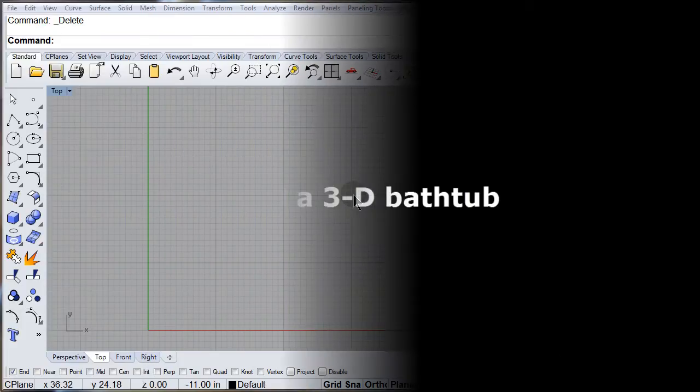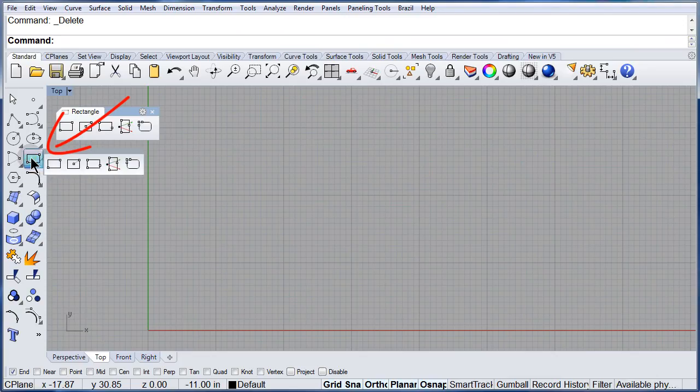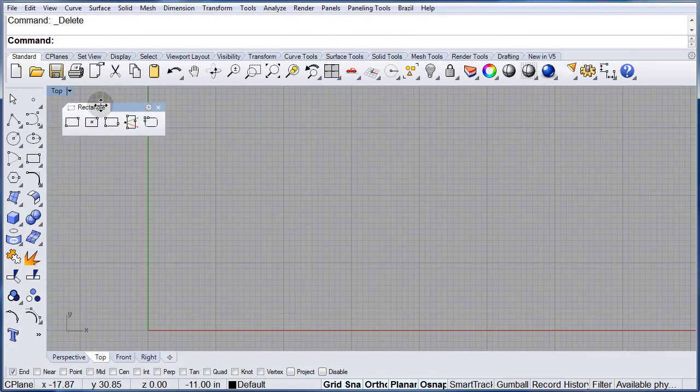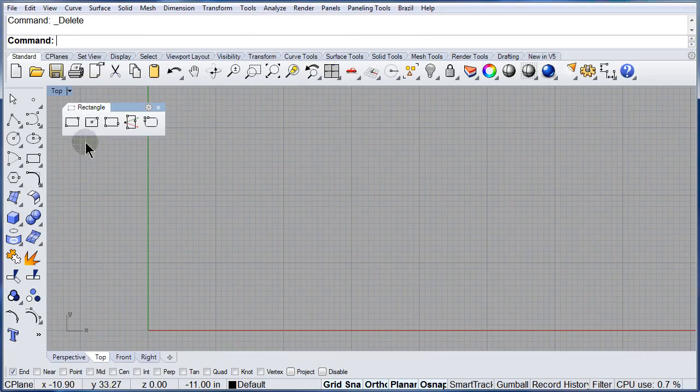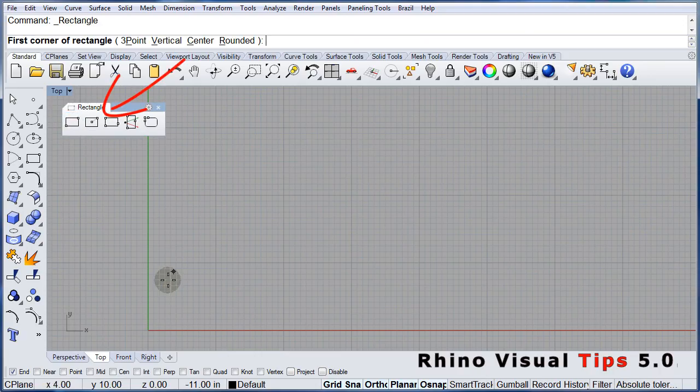Let us model a 3D bathtub. First, open up the Rectangle Toolbar. Select Rectangle.